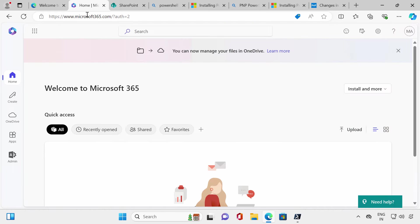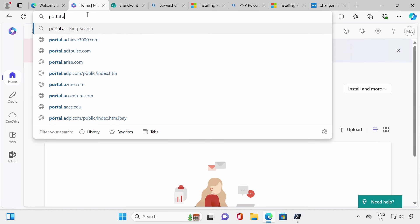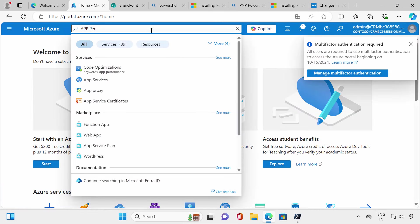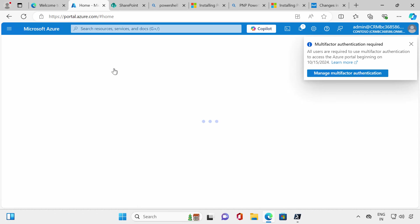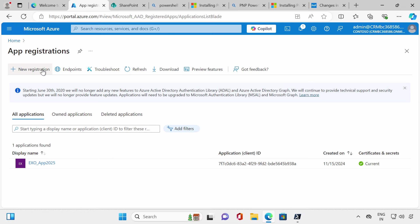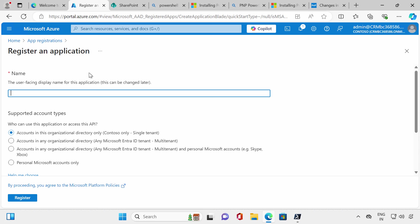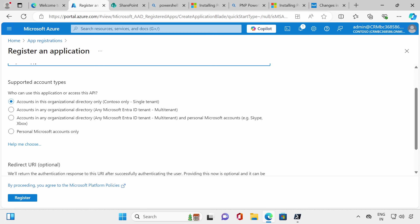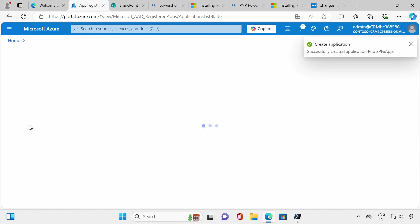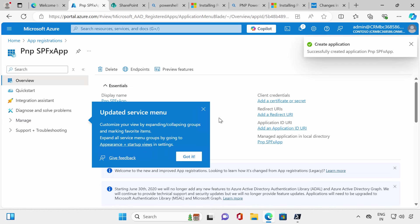I'll go to portal.azure.com. Since this is a fresh tenant it shows some prompts — I'll skip them. I'll search for App Registration. Here I can see all applications created — just one default app. I want to create a PnP application. I'll name it 'pnp-spfx-app', set it as single-tenant organization, leave the redirect URL blank, and click Register to register the application in my Azure.